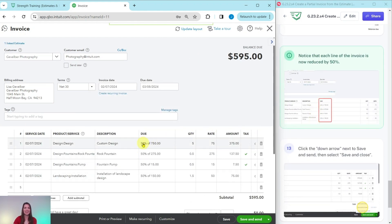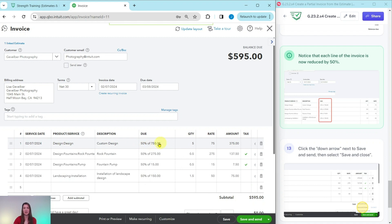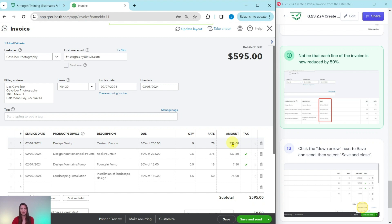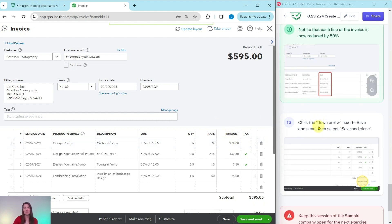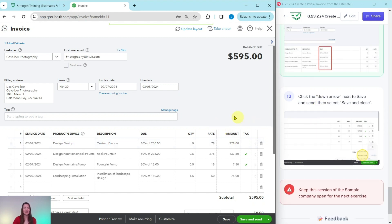And you will notice here that each line is showing as reduced by 50%. It says here, 50% of the total, which is 750 for, as an example for the design, which is half of that would be $375. So this invoice is good to go to send to Gevelber photography.